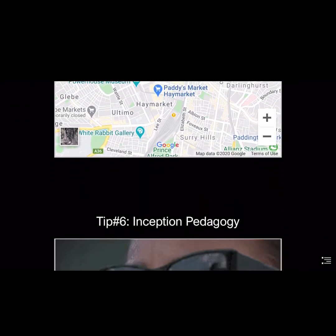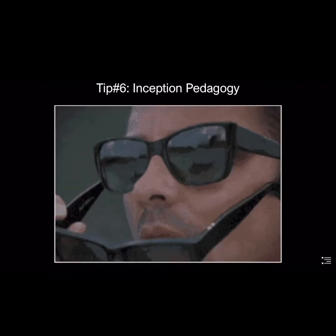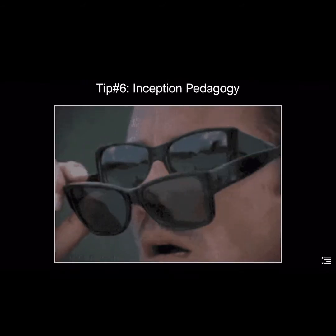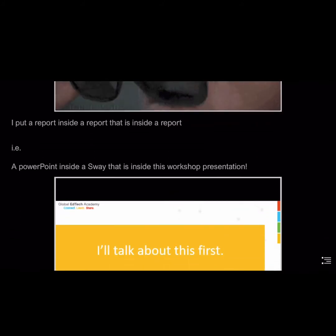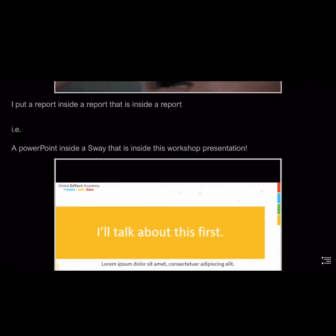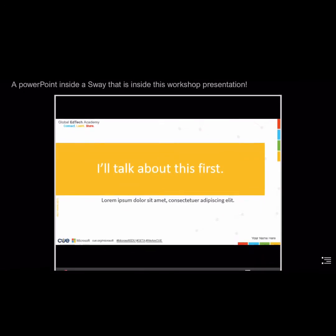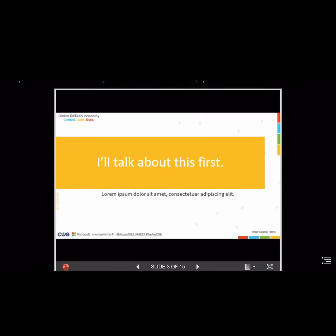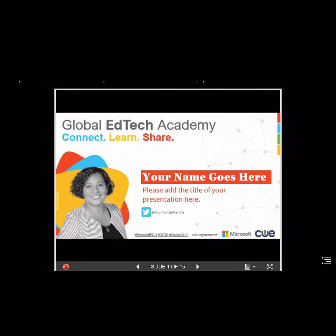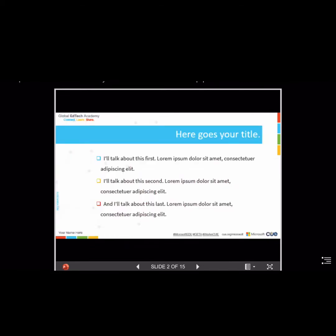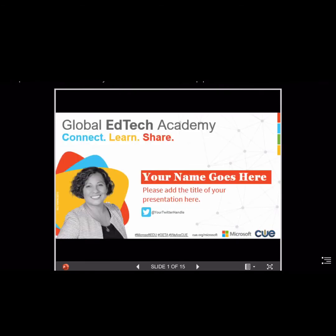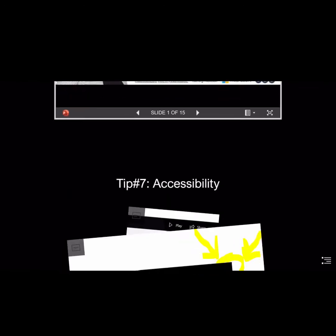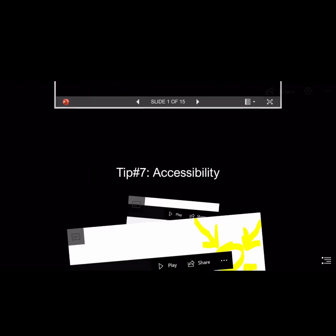Here's my inception tip — tip number six: inception pedagogy. We can put reports inside reports inside reports. Here I've got a PowerPoint inside a Sway inside this presentation. I've uploaded my PowerPoint into OneDrive, got the embed code out of OneDrive, added a Sway card, added the embed code, and then it automatically appears.